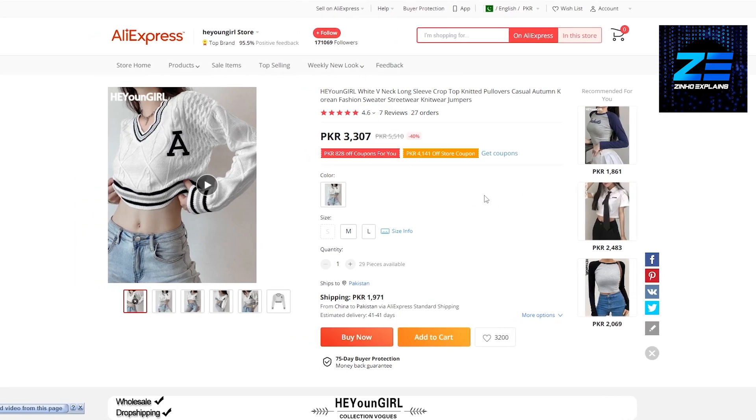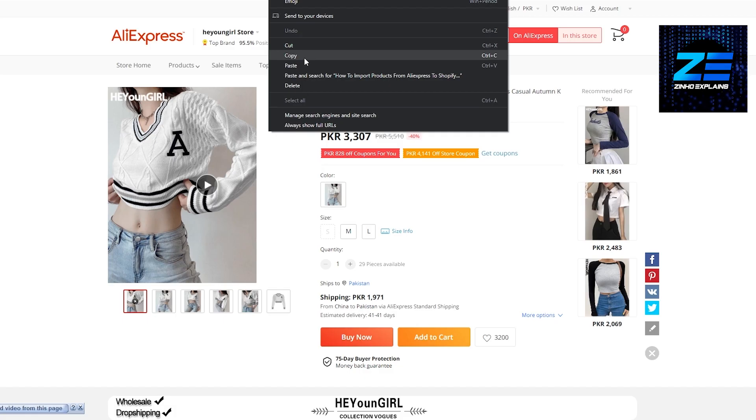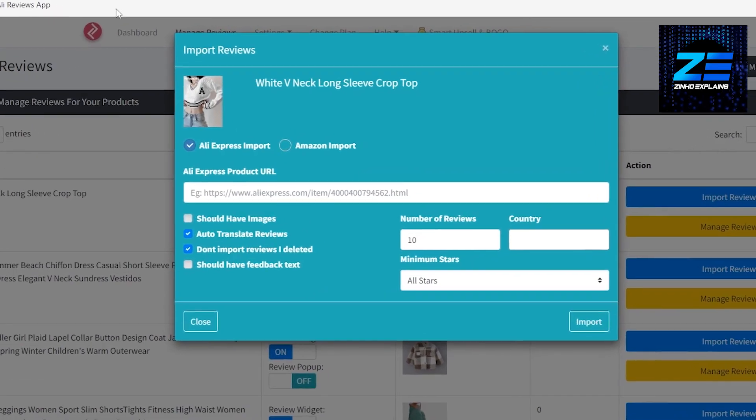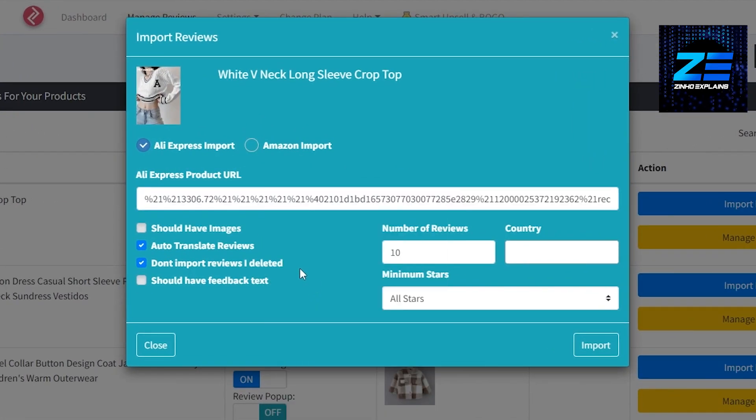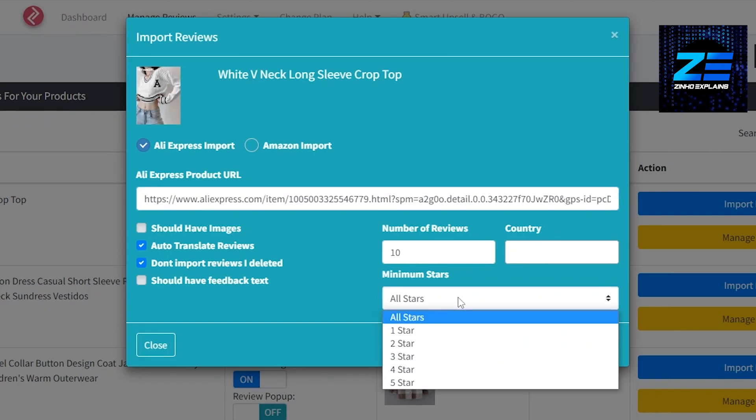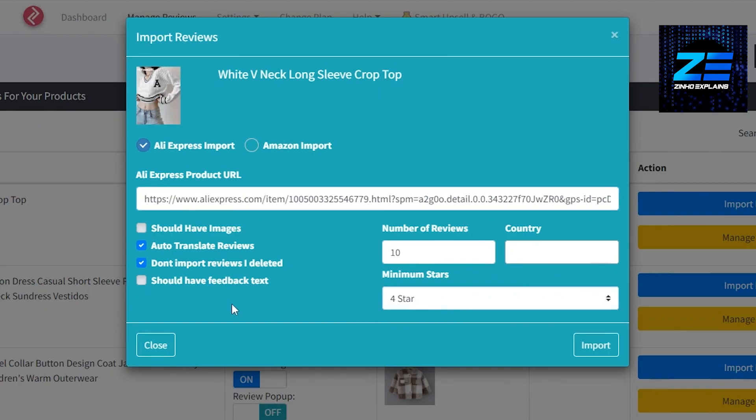This is the product right here. What we'll do is we'll copy its link, come back over here, paste the link over here and click on Import. But we need to have at least four stars I think would be good.